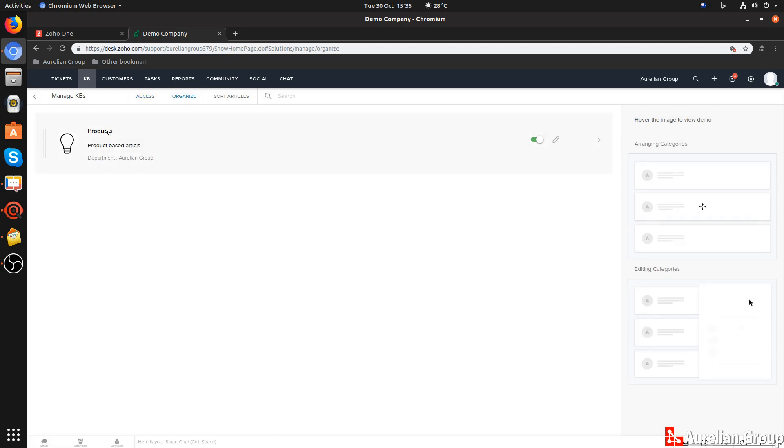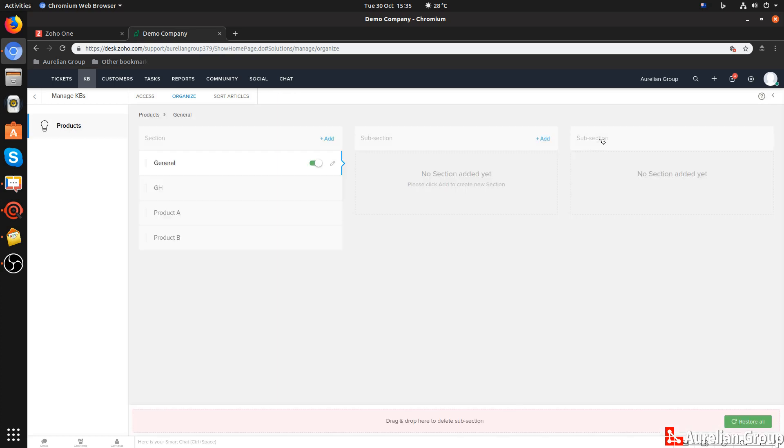Underneath Organize, you can first see the main category. As far as I can tell, there is only one category per department. In this case, we just keep it as products. You can change that name here with the little edit icon in the form of a pencil. If you click on the little triangle here at the right side, you can see the sections underneath your category.